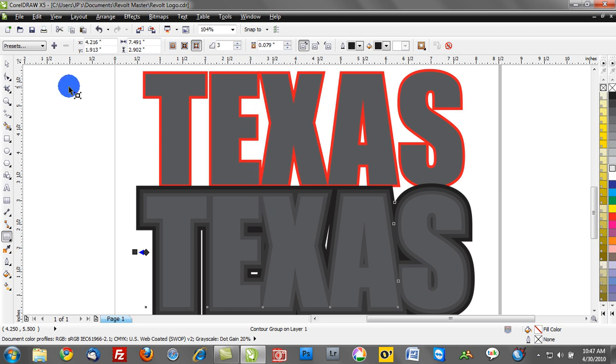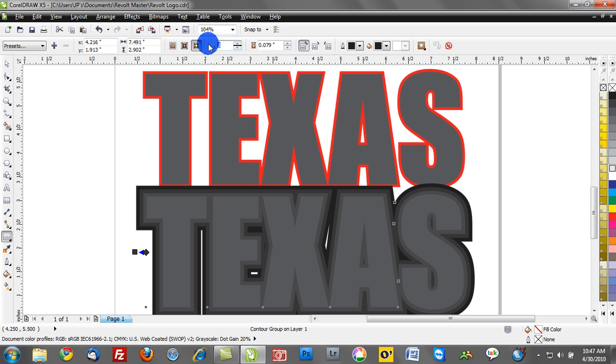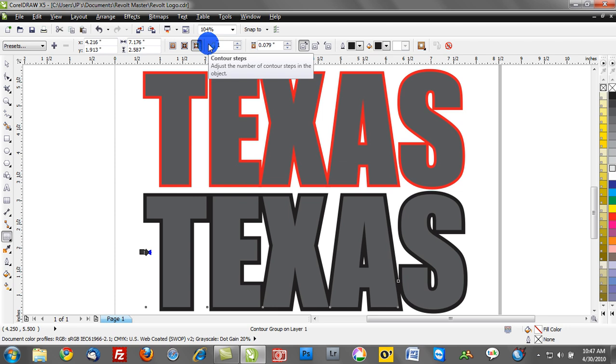You can see as soon as we toggle to contour to the outside, we had three contour steps active. Well maybe I want to reduce that to just one contour step and you can see the change that's been made.